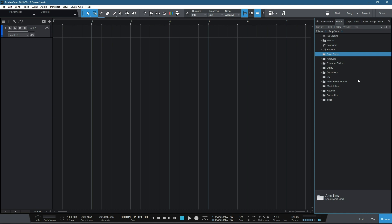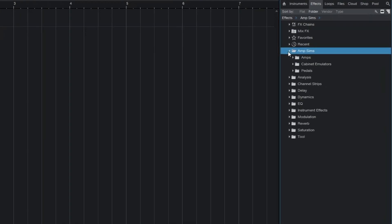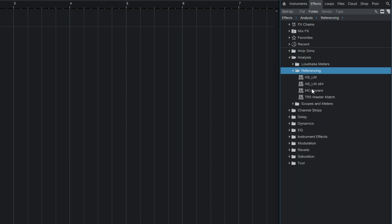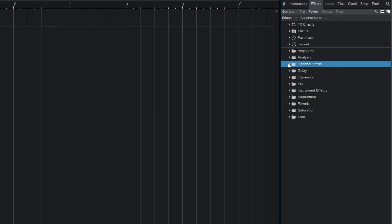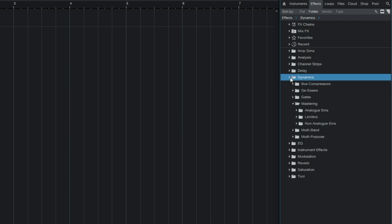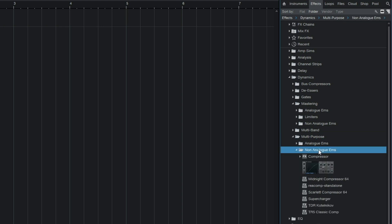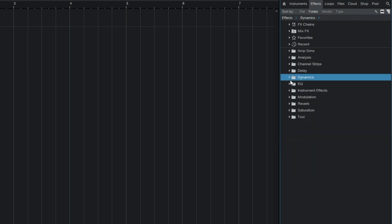Okay, we're done. I now have all of the plugins organized into my preferences. And it's just simple. Amp sims, amps, cabs, pedals. Analysis, loudness meters, referencing scopes and meters. And I've split them all down. So my referencing tools, loudness meters, etc. Channel strips got their own separate folder. Delays, dynamics. So we've got bus compressors, de-essers, gates. The mastering, I'll split into analogs, non-analogs and limiters. Then multiband. And then multipurpose by analog and non-analog. So all sorts of goodies in there.